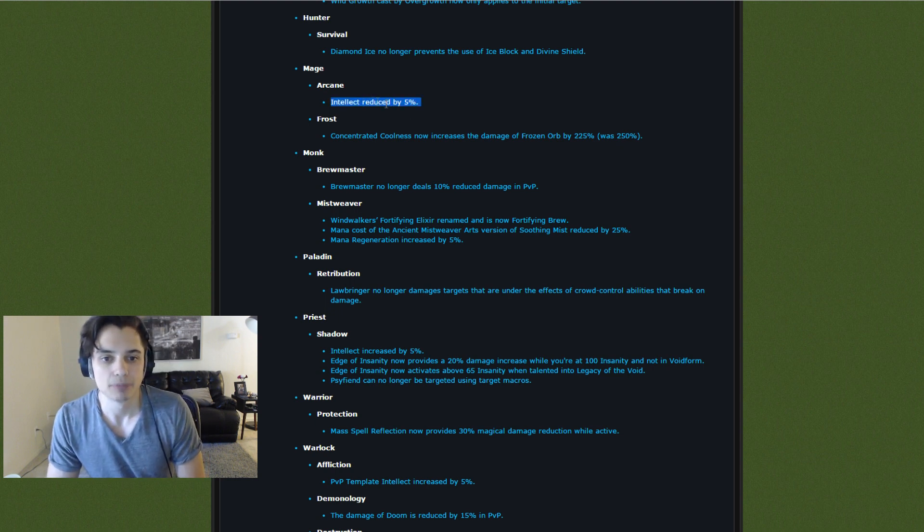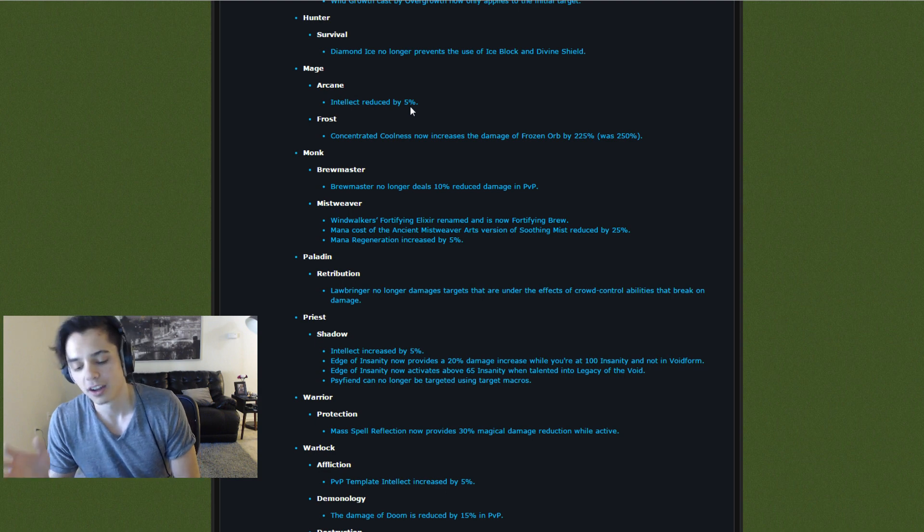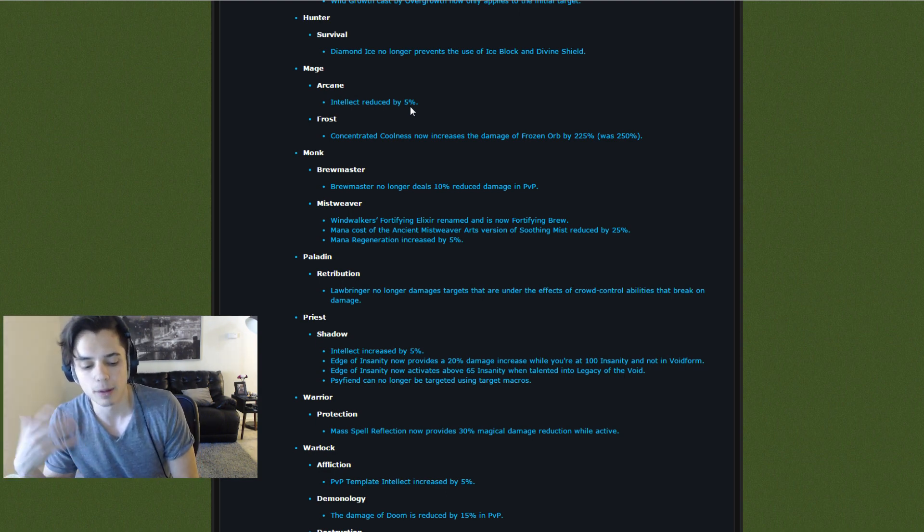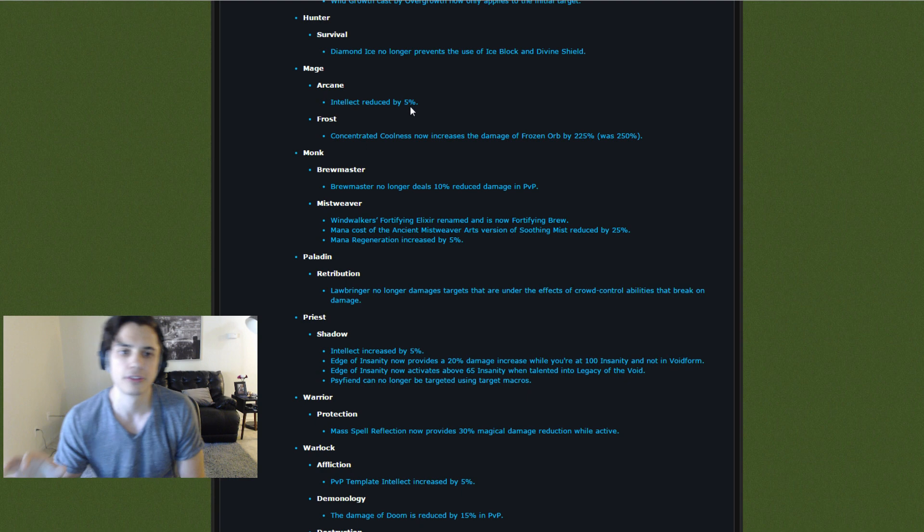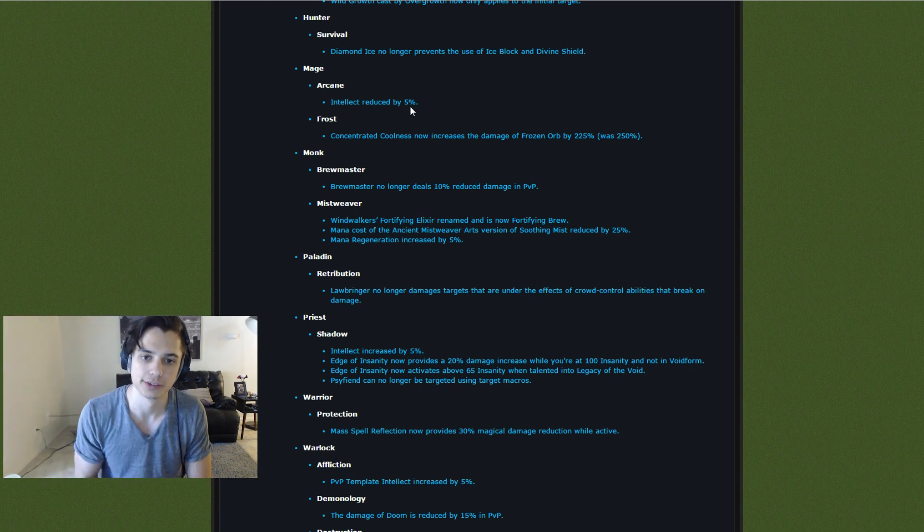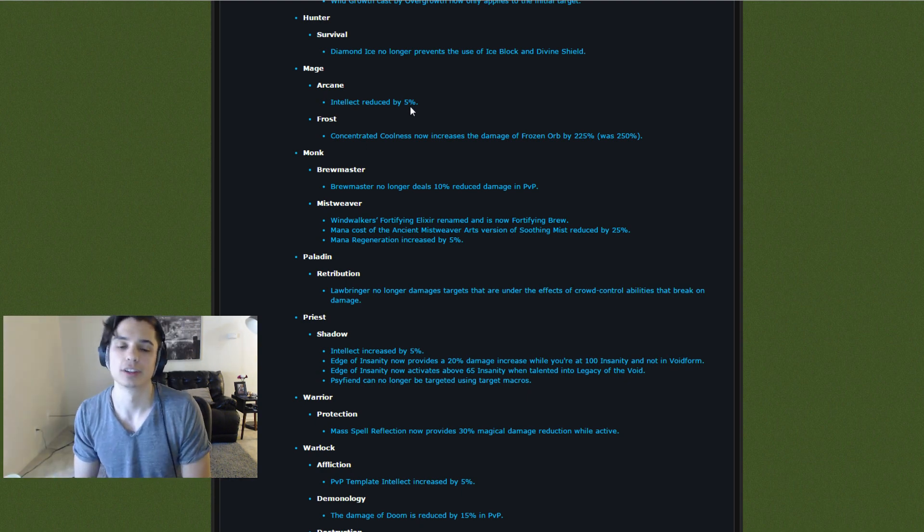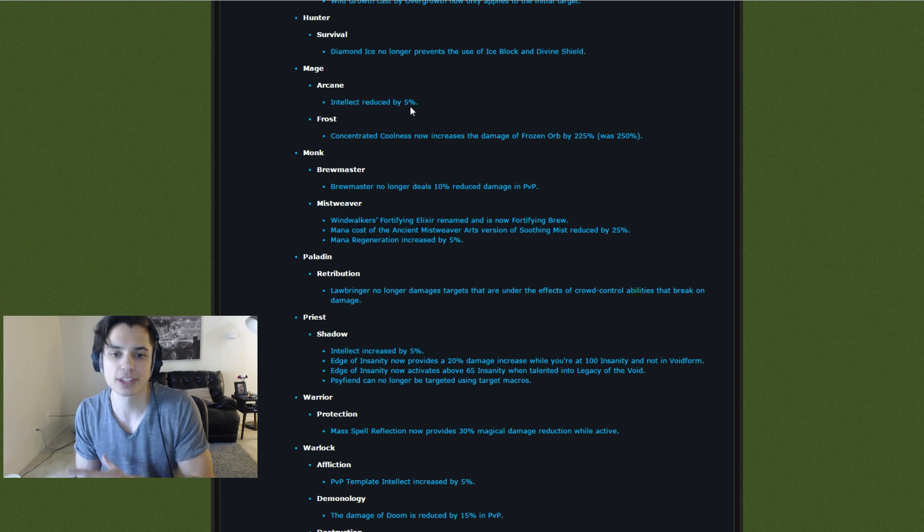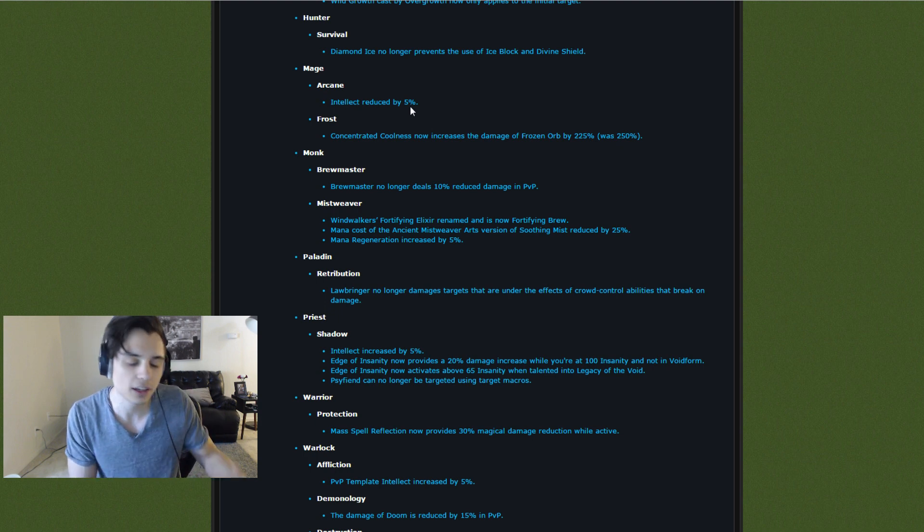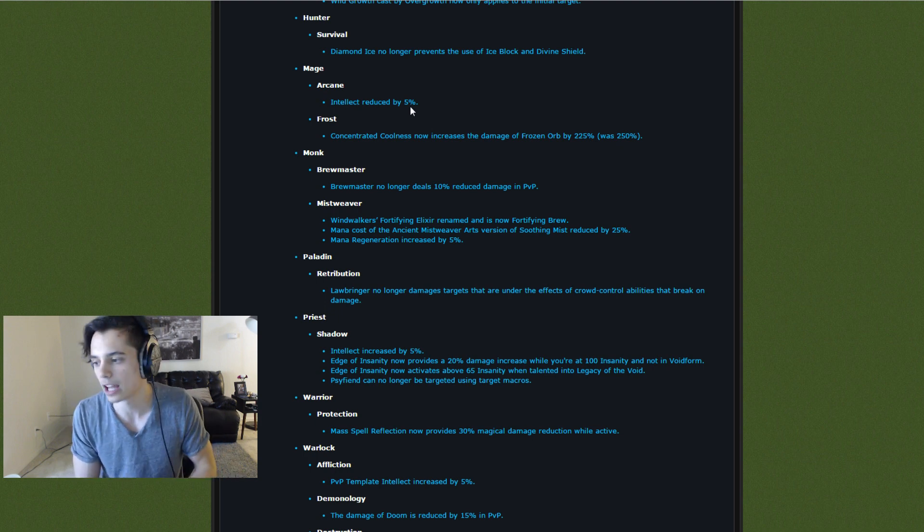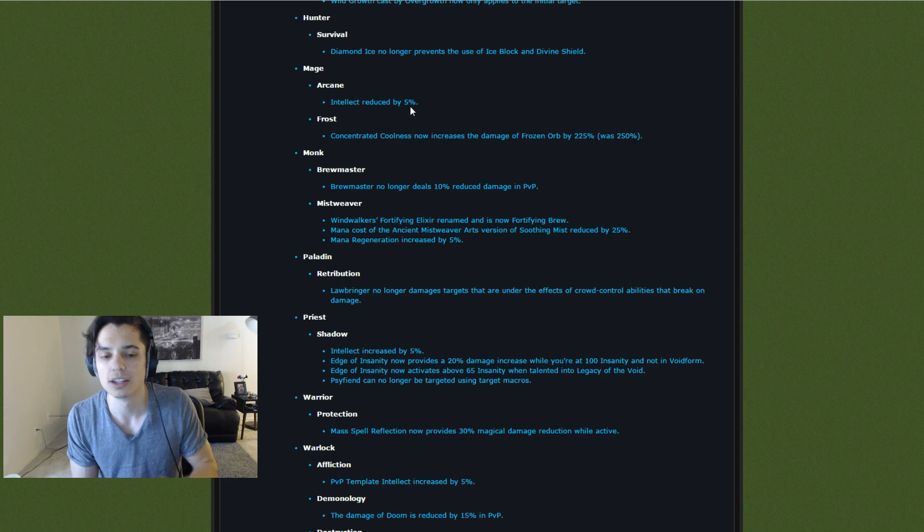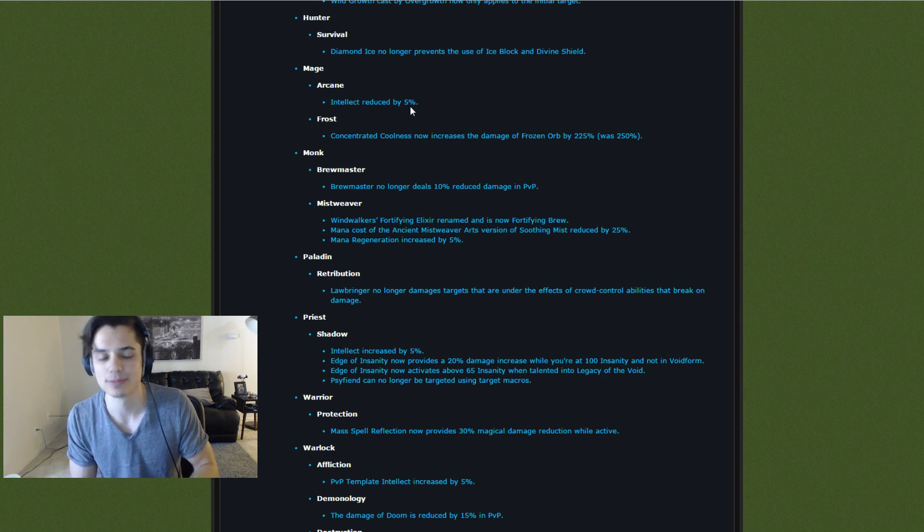Jumping into it. Intellect reduced by 5%. Arcane did do a lot of damage. It's getting a Mark of Aluneth buff in the general patch notes. So I could maybe see an Intellect nerf. And with the scaling of better gear and better stats, maybe this nerf was needed. It's hard to tell, but it still makes me sad.